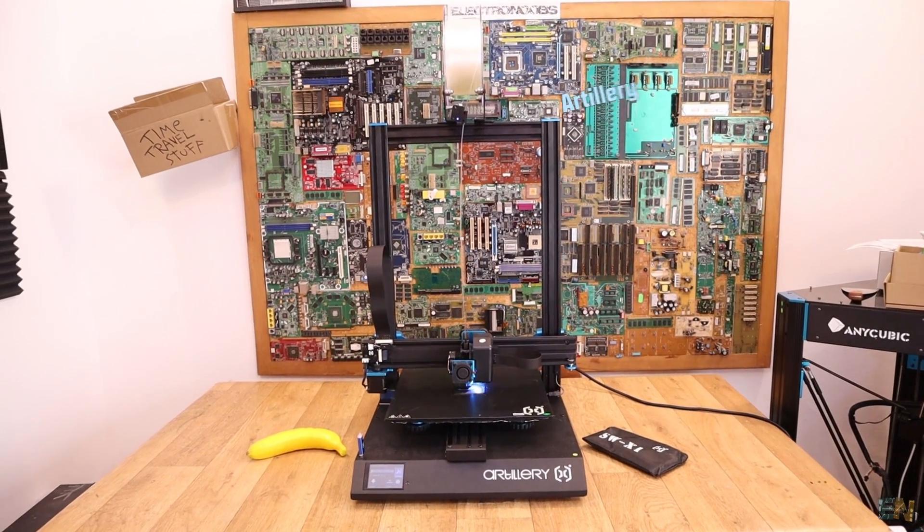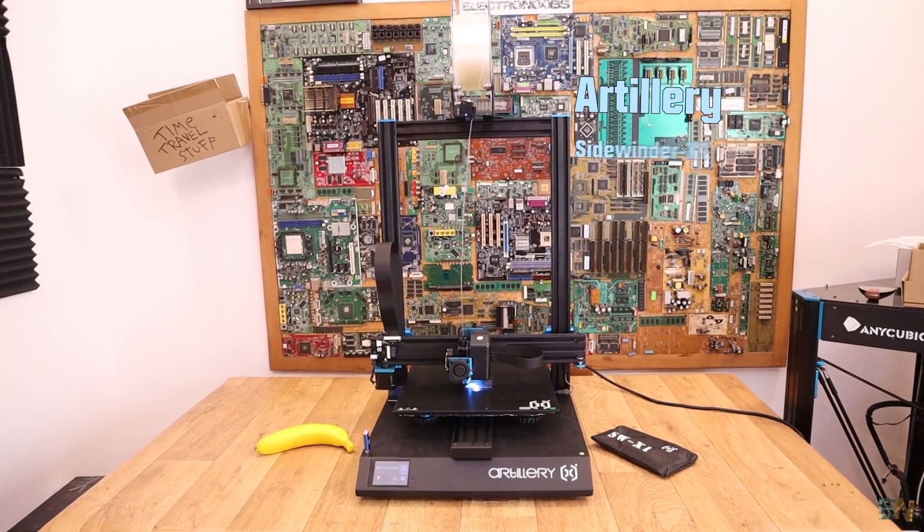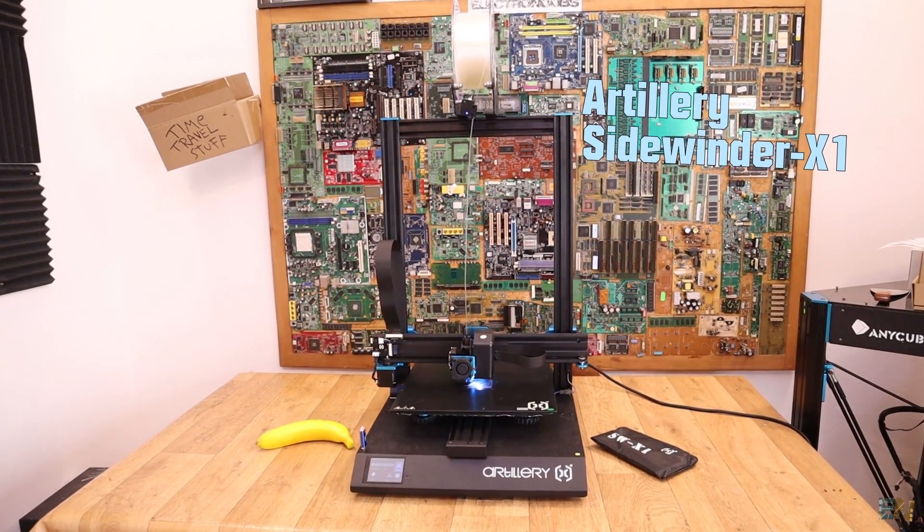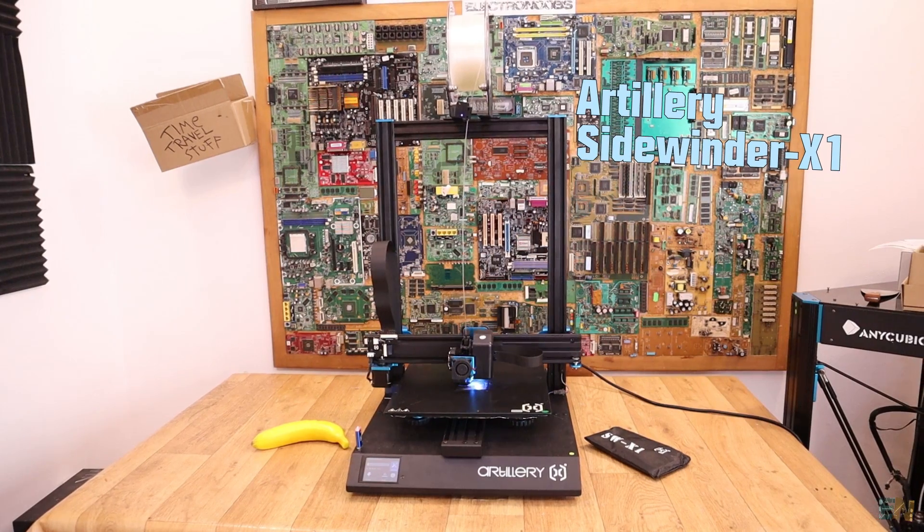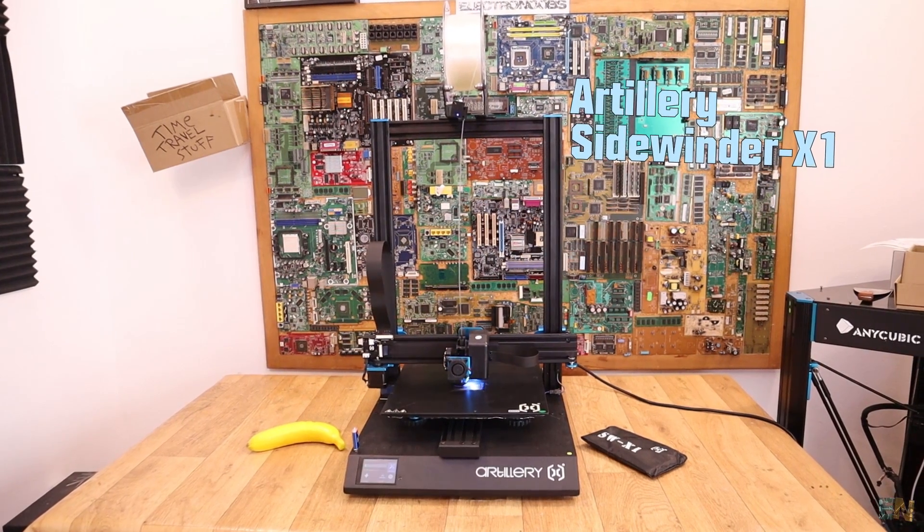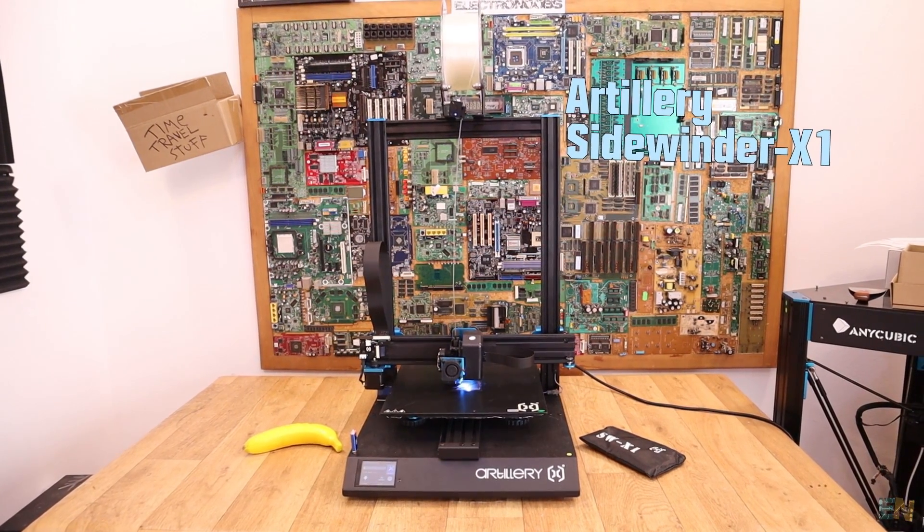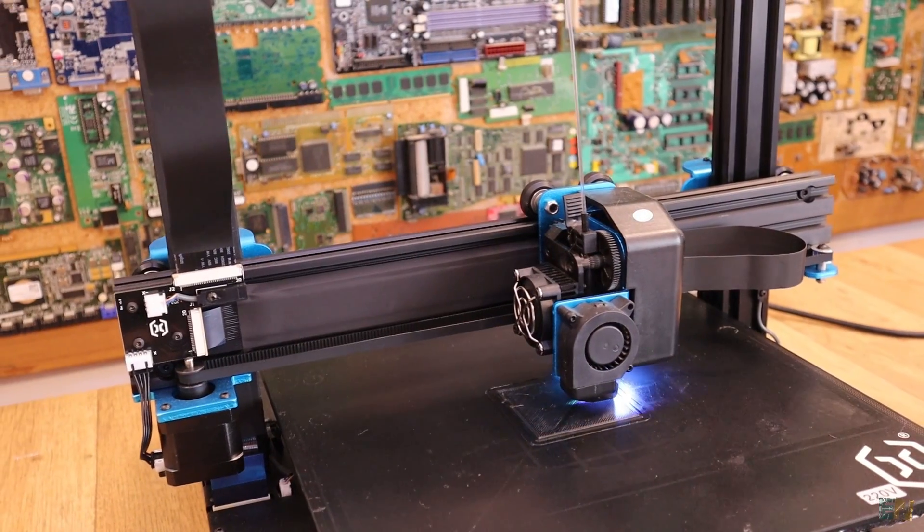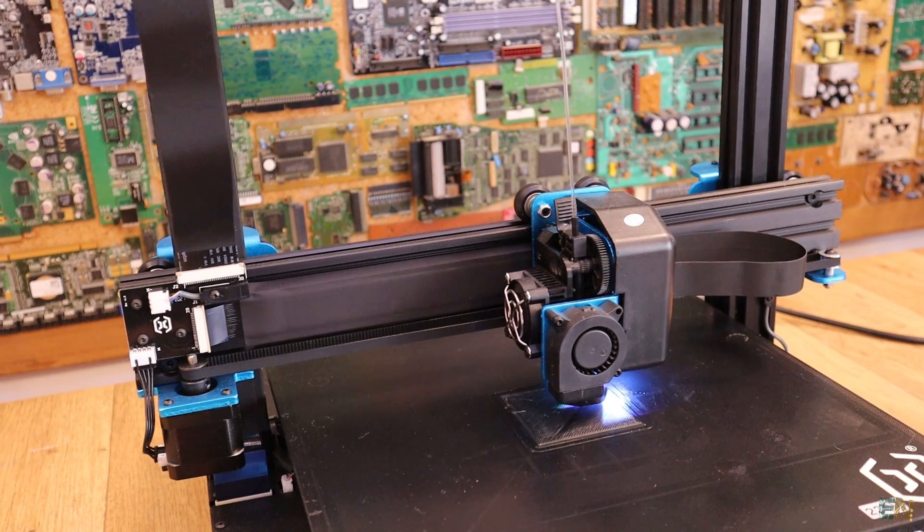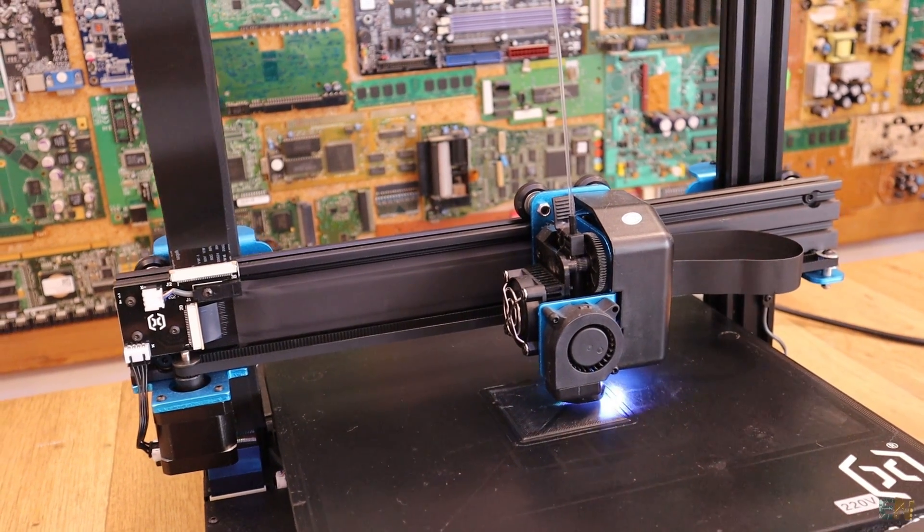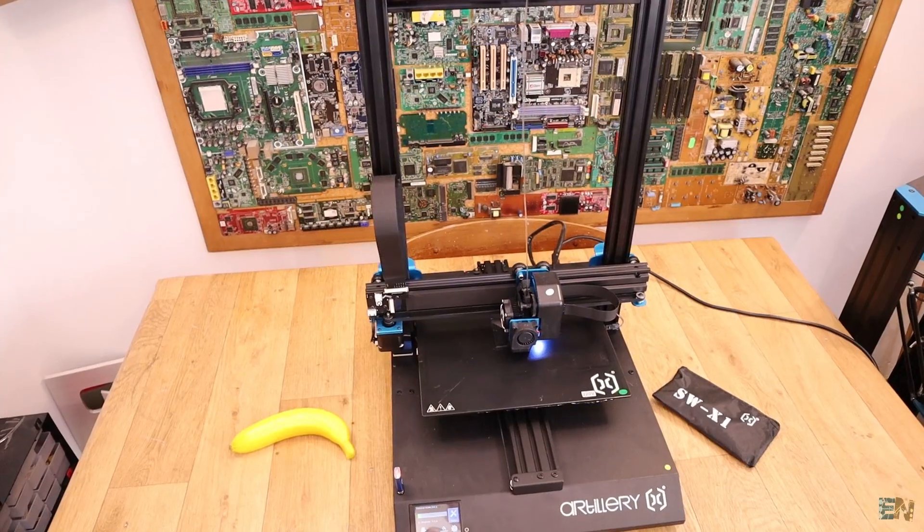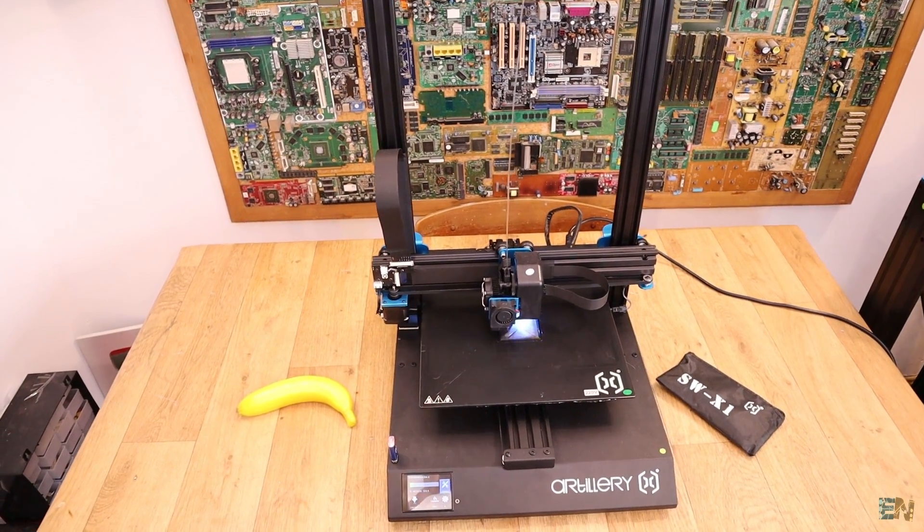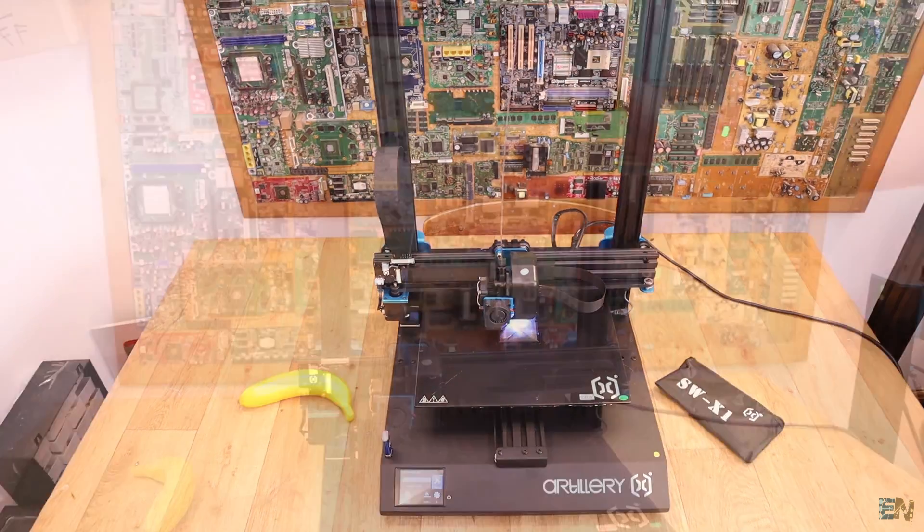This is the Artillery Sidewinder X1 3D printer and I've been asked to make a review about this for some time now. It has a ton of nice features and we'll talk about this in this video. Actually, I'm quite satisfied with this kit and it's a bit better than expected.